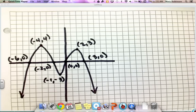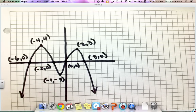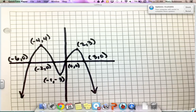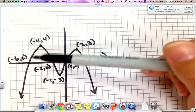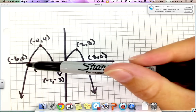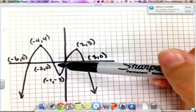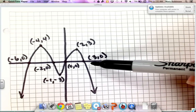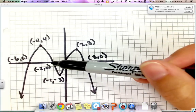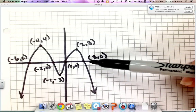This video explains how we analyze a given polynomial function. Whether we are given the graph or given the function, we need to ensure that we include all the critical points. Critical points are always going to include the zeros — we have four of them here — which are where the function crosses the x-axis.